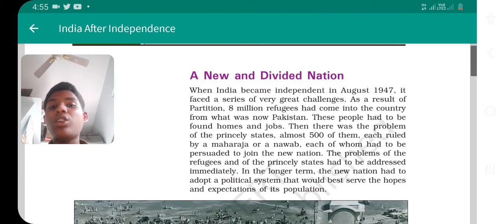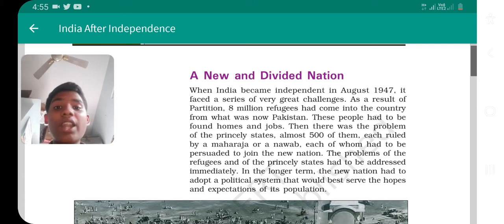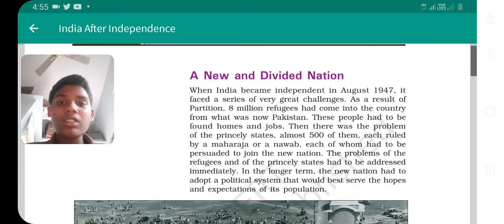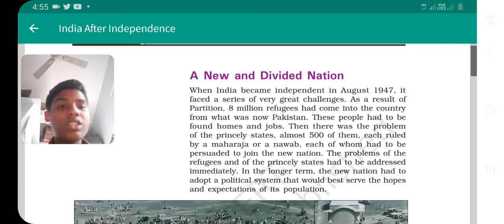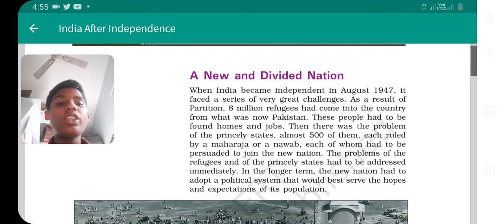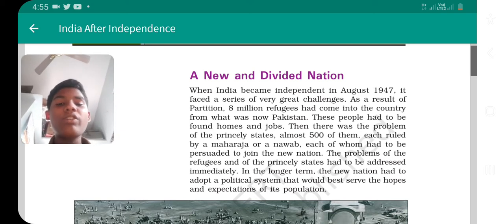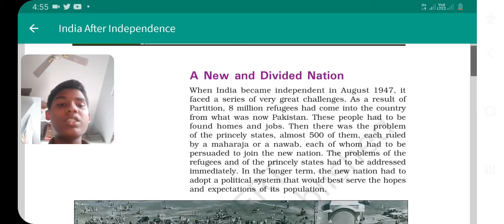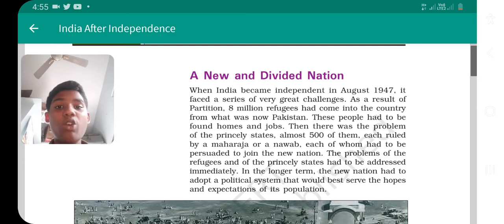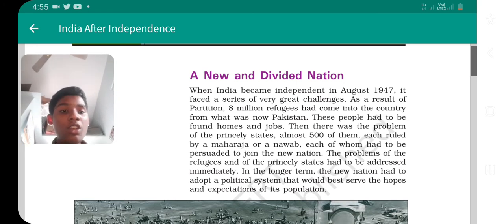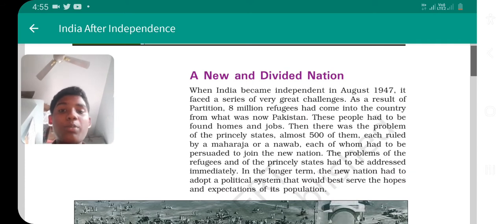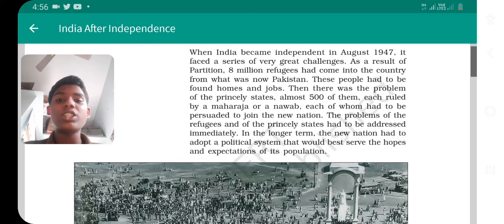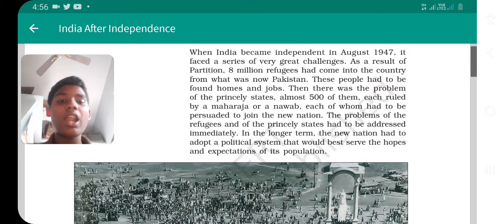So there were two main problems: to bring the refugees back into India, and to implement the parliamentary system in the princely states. In the longer term, the new nation had to adopt a political system — a firm and very strong system that would best serve the hopes and expectations of its population.